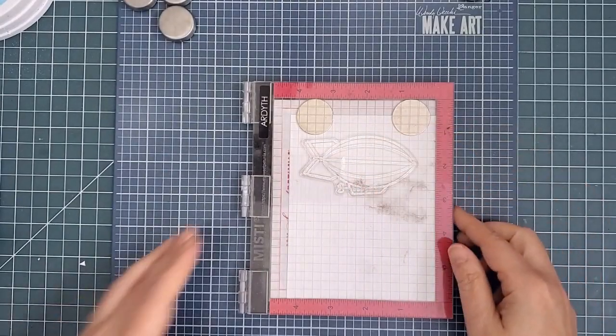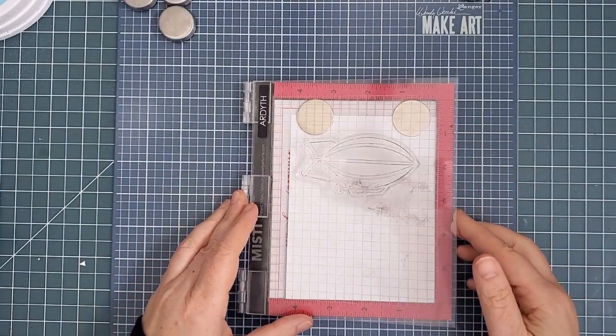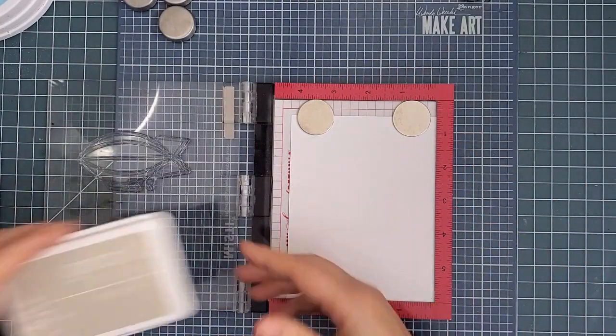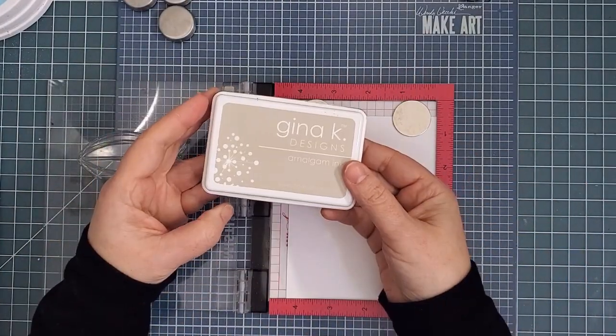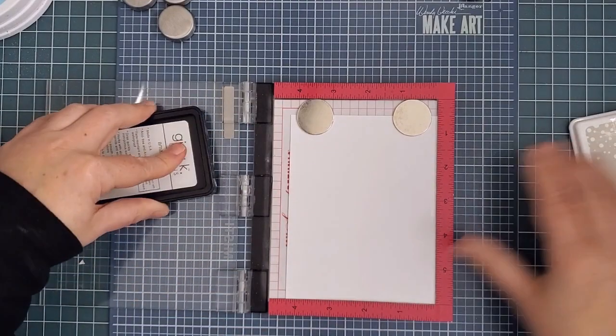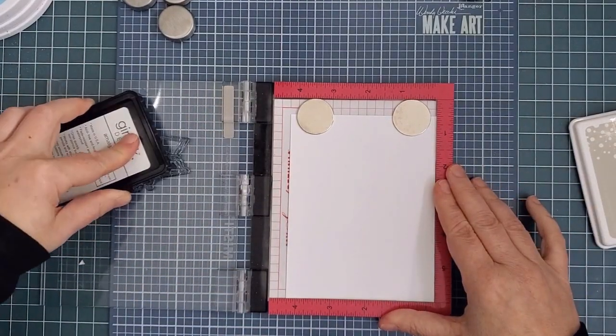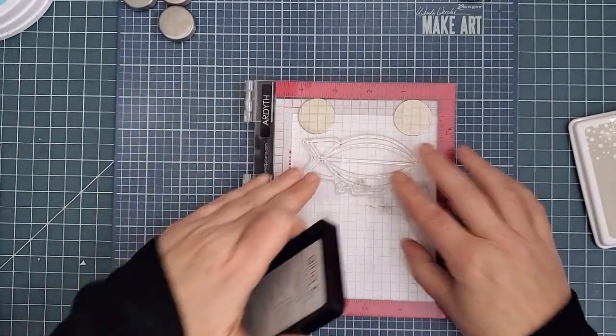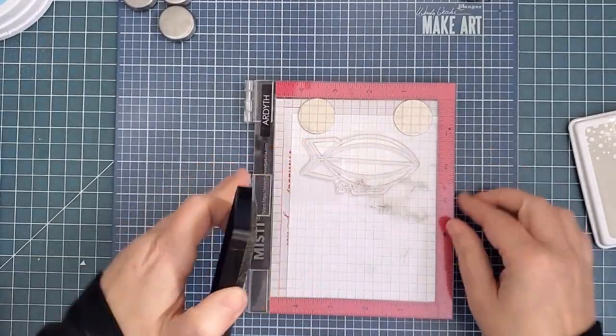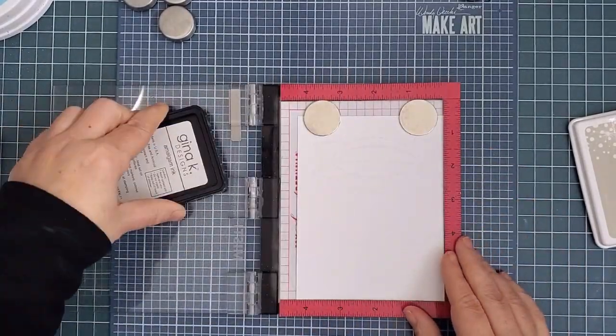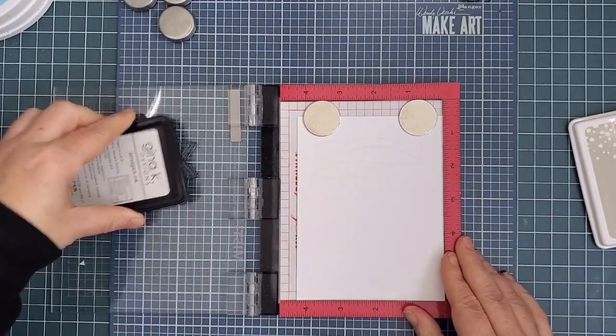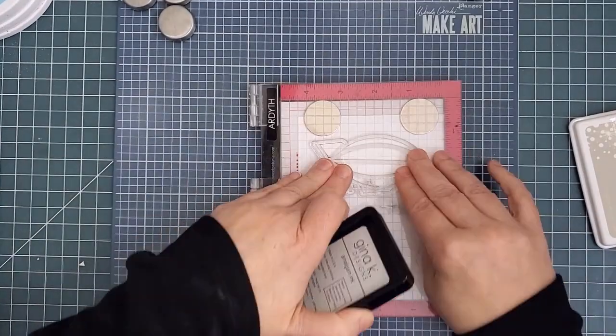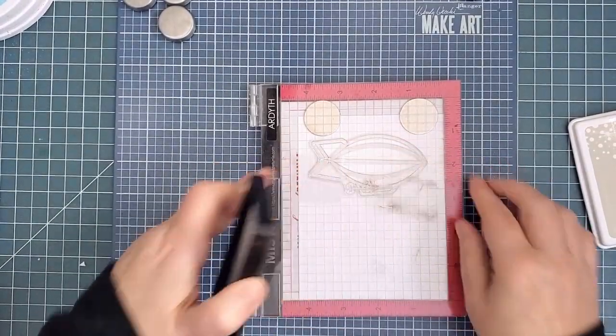Okay, so now I'm moving on to the interactive portion of the card. Well, at least the image that will be the interactive element of the card. As soon as I saw this zeppelin, I had a fun idea for making it a bit 3D, and I'll show you how I did it. I used my MISTI and stamped it with Gina K Barely There ink.